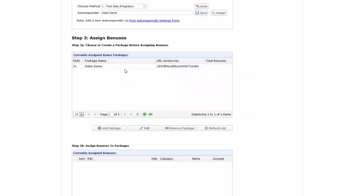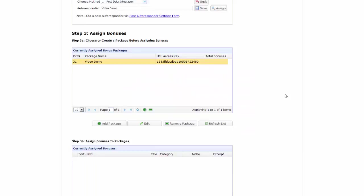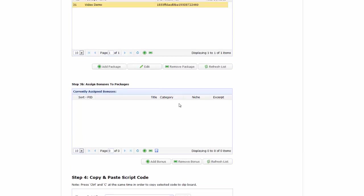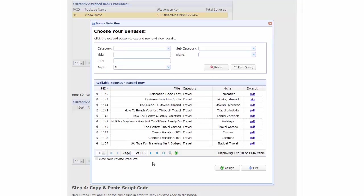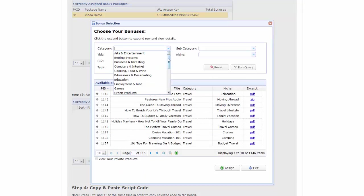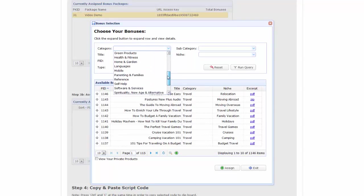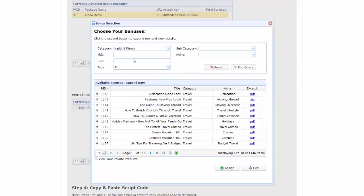Next, all we do is select the package and below it we can add bonuses. In the pop-up shown, we can search and filter. As you can see, we have an extensive list of categories, subcategories and niches.